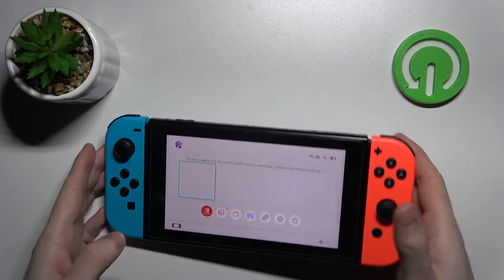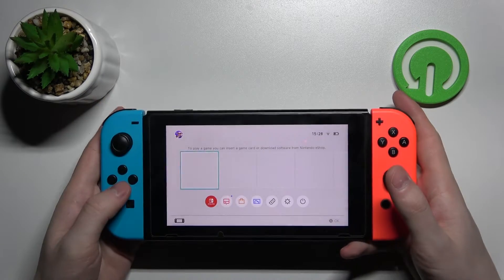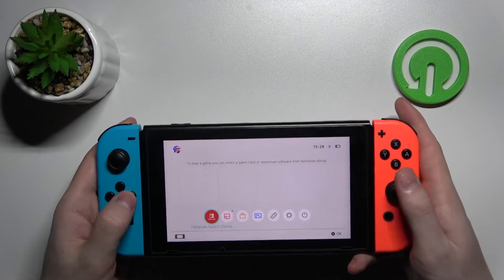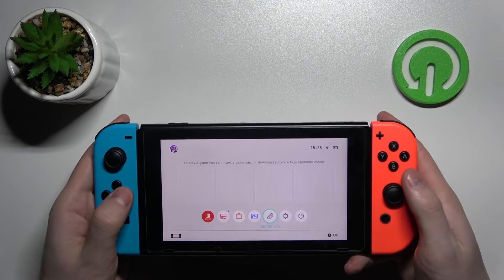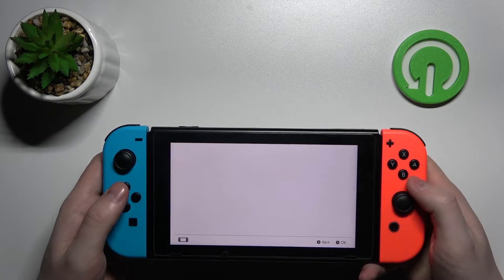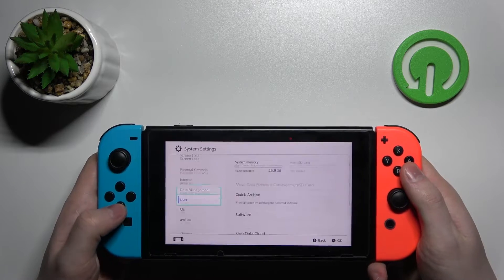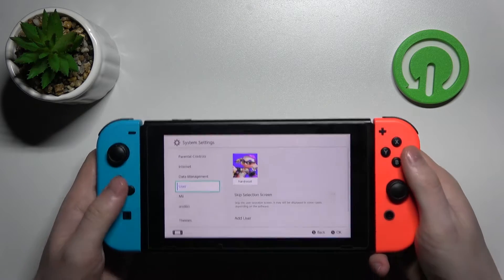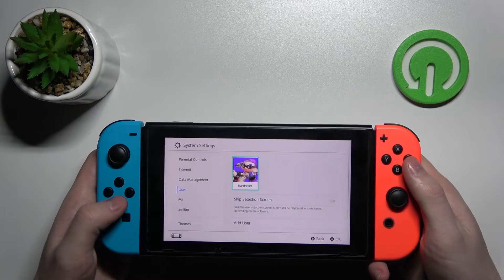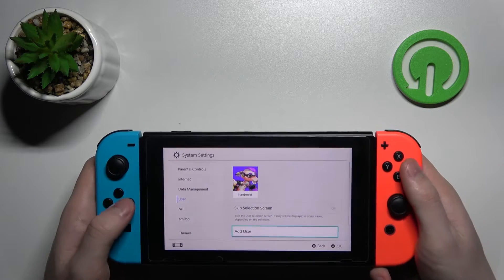To do this you'll need to go to the options and press A. Now go down, find user, press on it, then go down again.